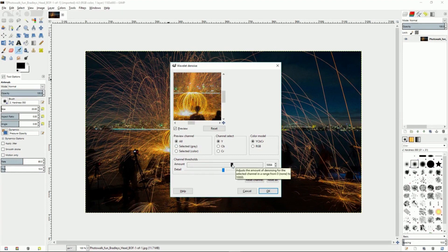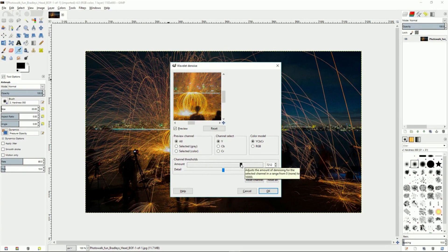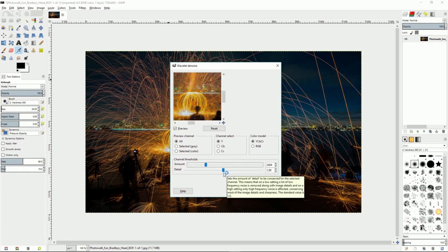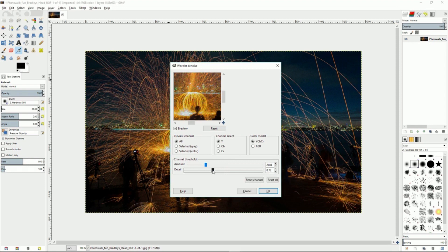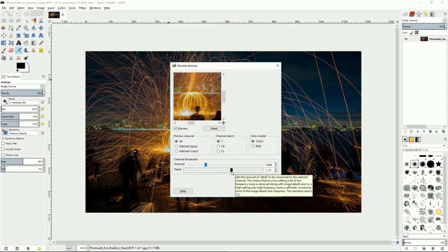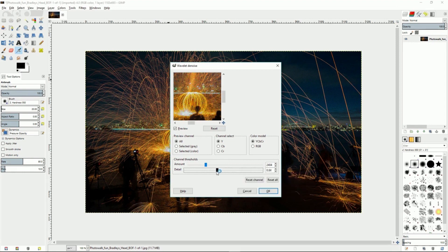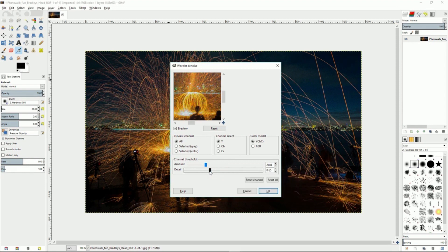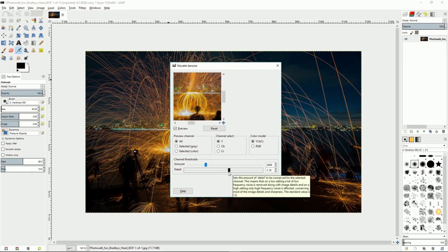You can decide whether or not you want to have more or less detail left in the image, and you can also change how much detail can be conserved when you start applying the denoise filter to the image.